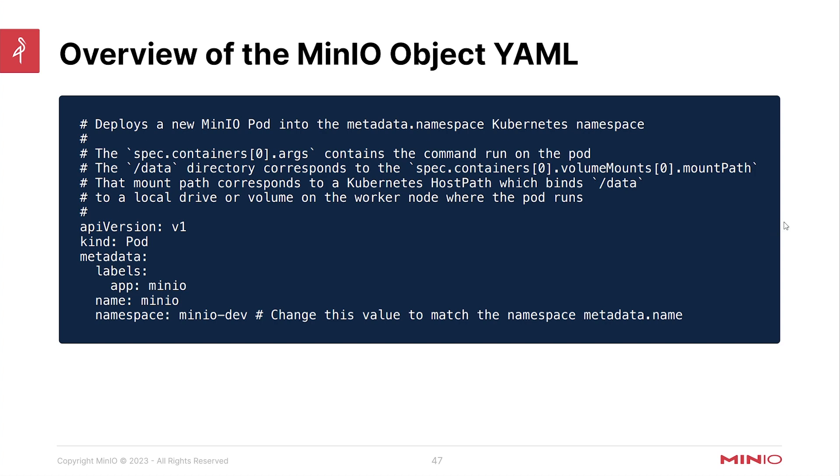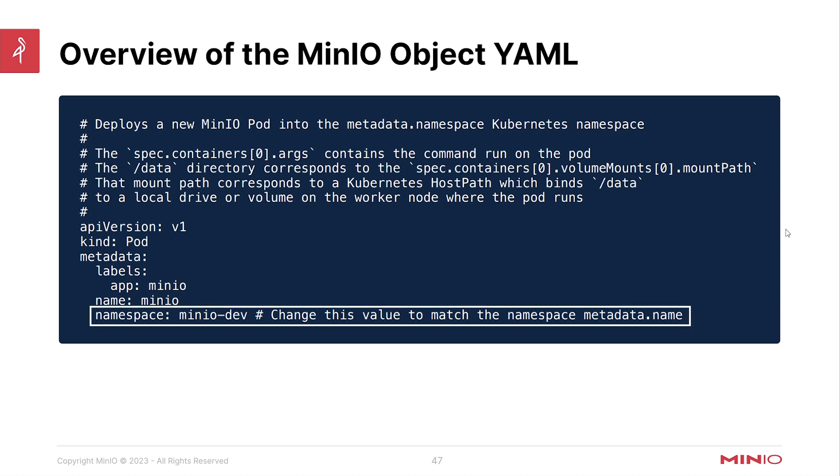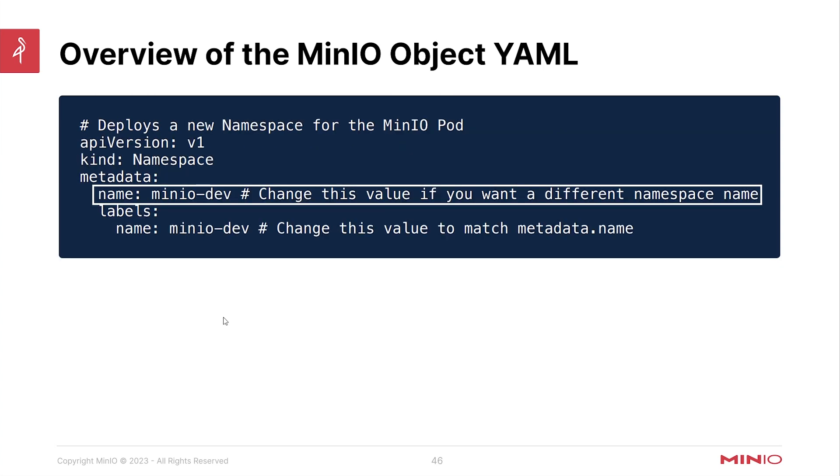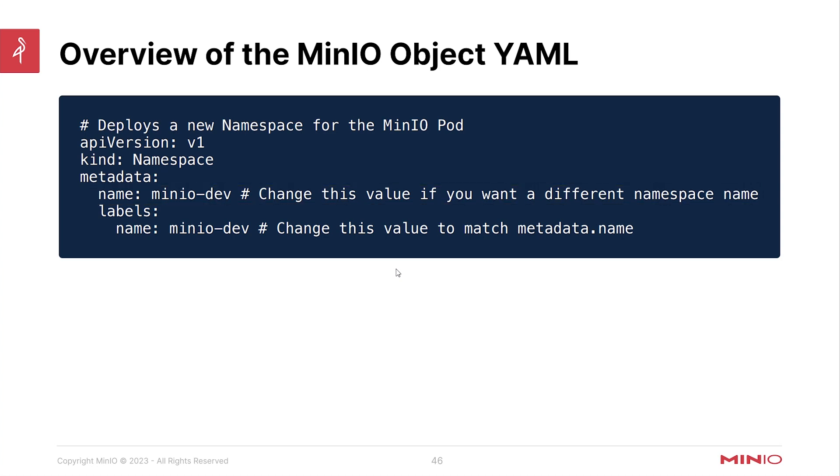Here's the next section of this file. And this actually deploys a pod. It's a MinIO pod. And note here that it indicates that the namespace is MinIO dev. So you'll want to make sure that you update that if you have changed this previous namespace to be something different.